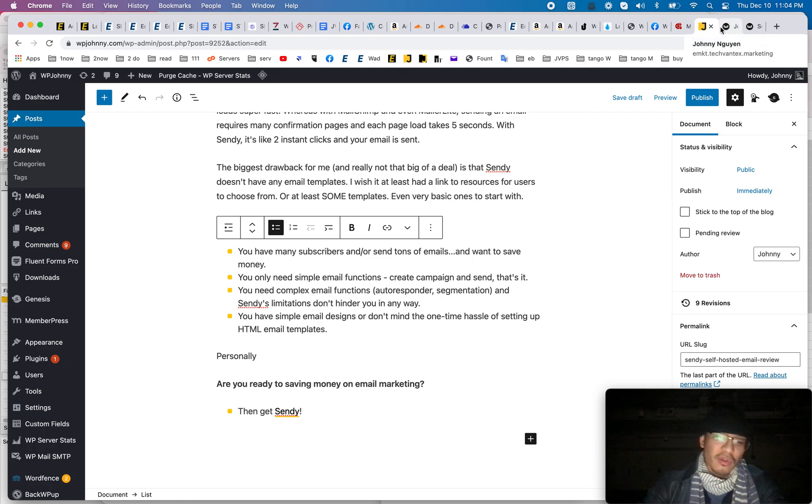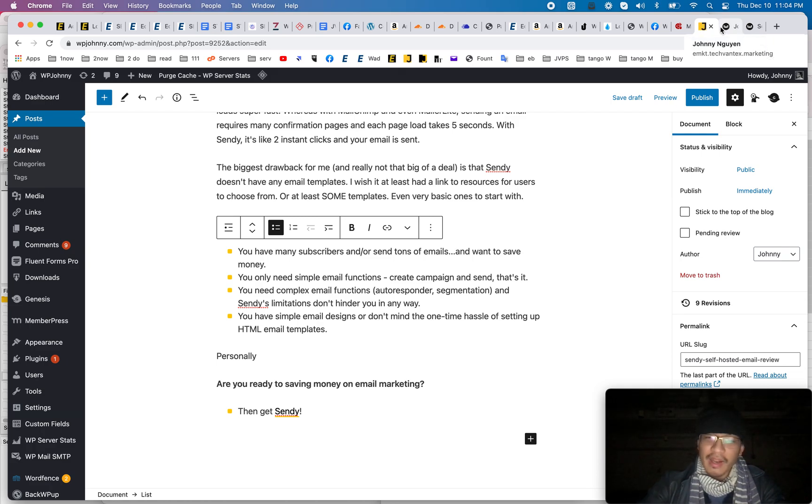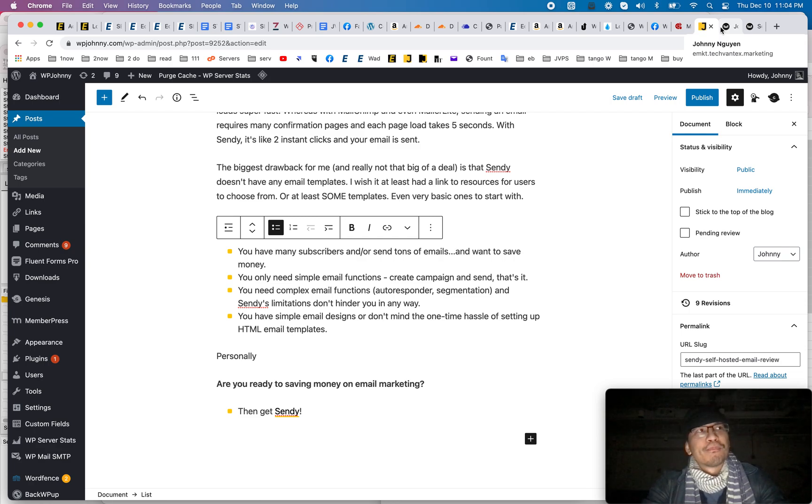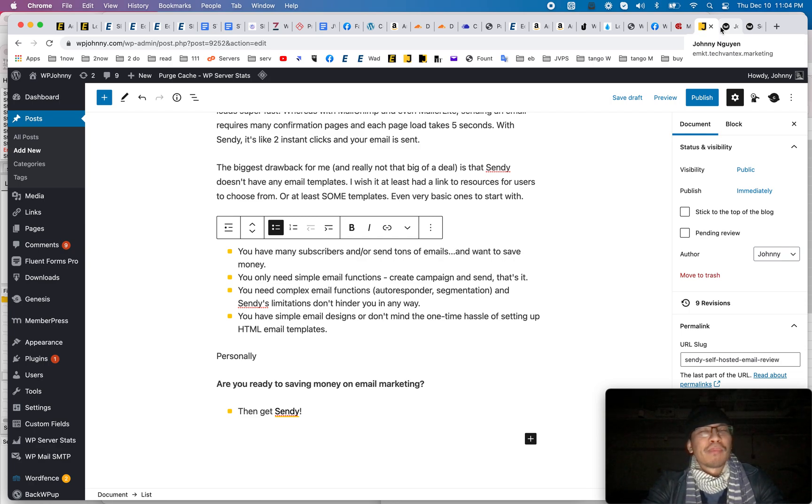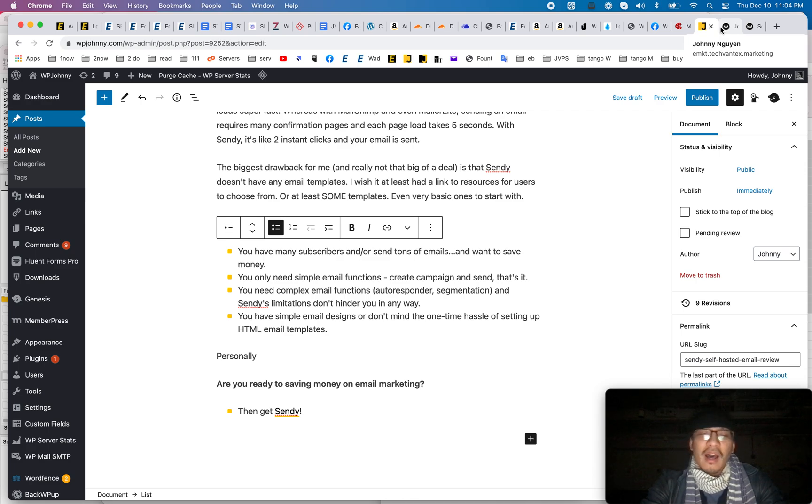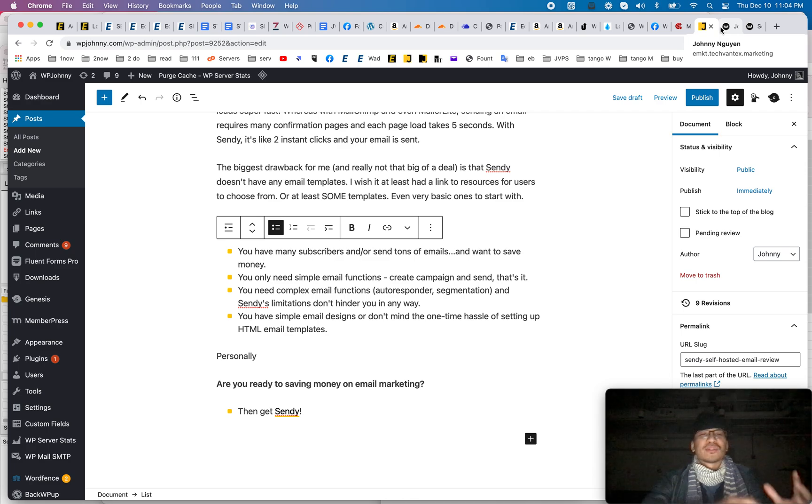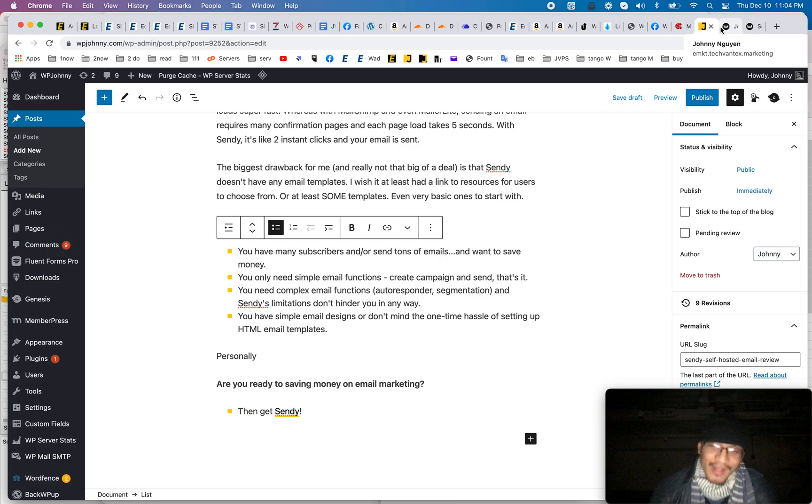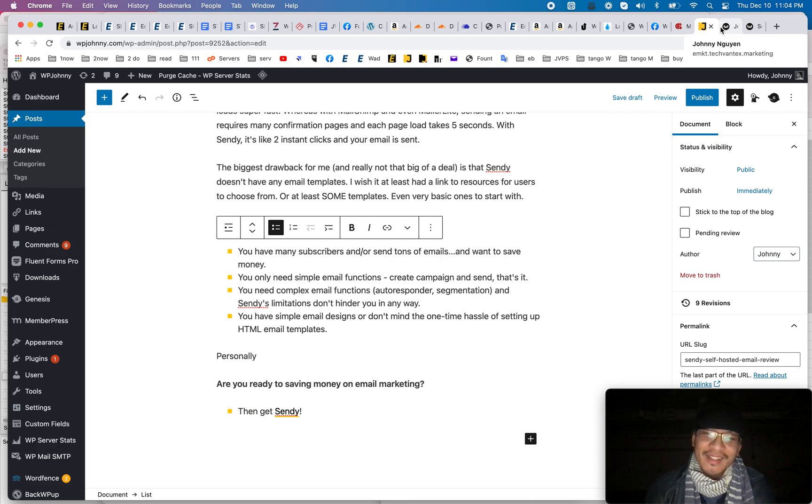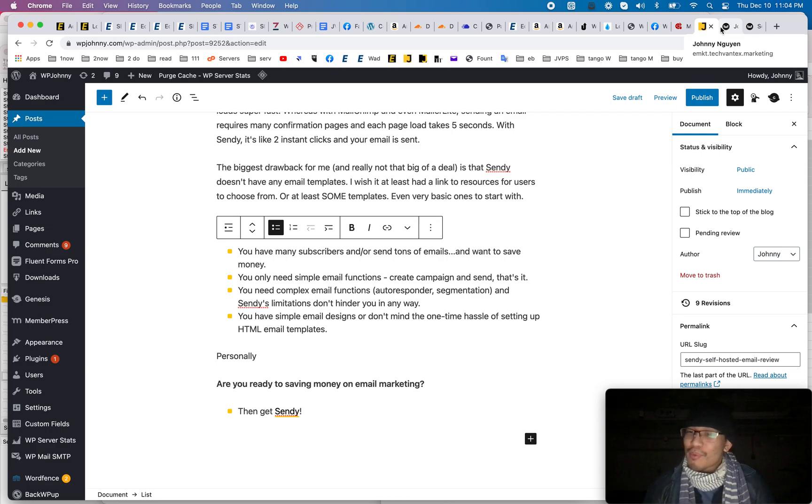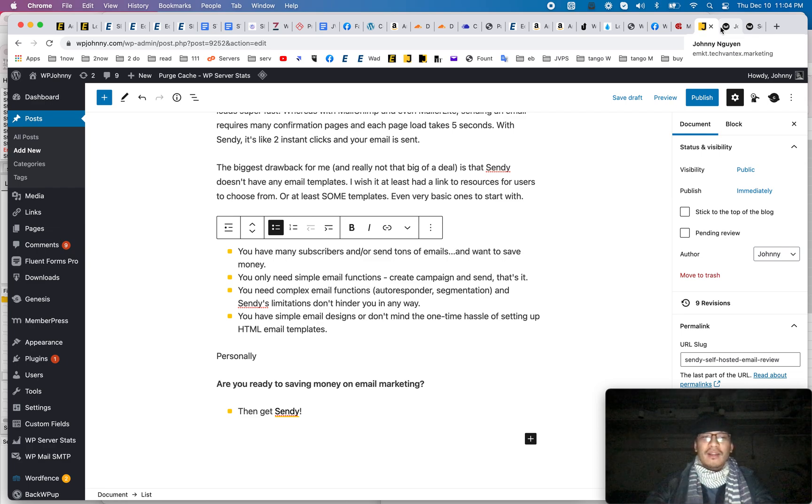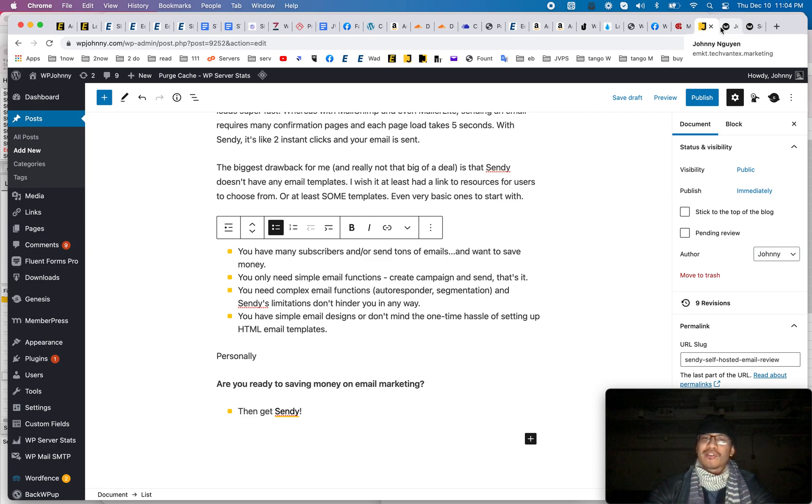But just make sure you know, I'm not a sendy expert and I haven't been using it. I'm happy right now with my mailer light plan. I think I'm paying like 35 bucks a month. I don't know that I want to go through all the hassle of setting everything up in sendy to save a couple hundred bucks a year. But I'm right on that borderline. If I had like 20,000 subscribers, I think I might do it. I might make that jump.